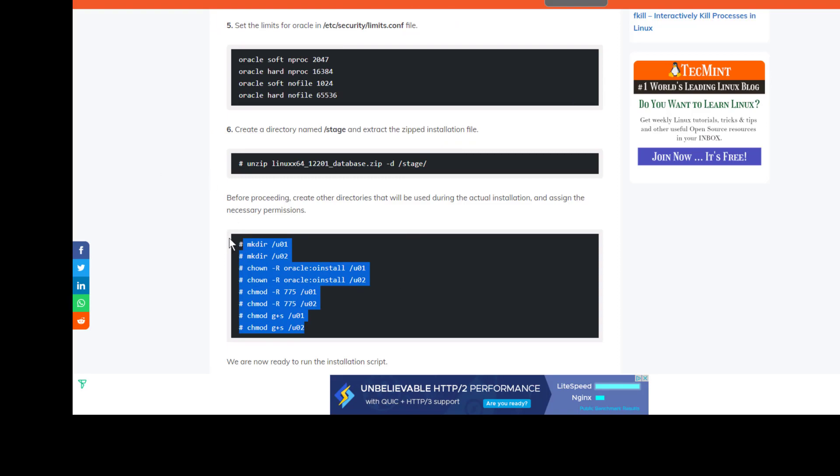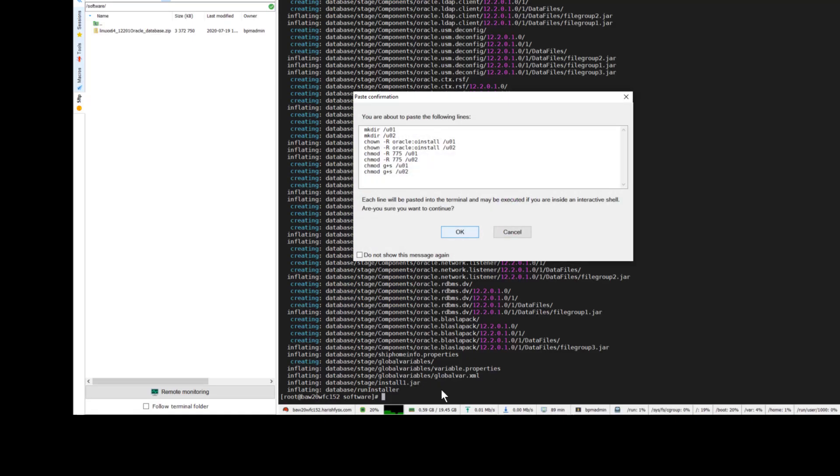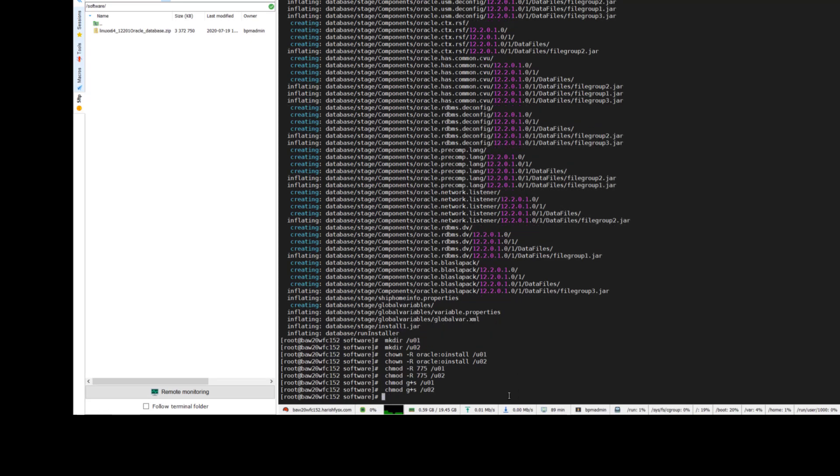After that, I am creating all these folders that are necessary for the Oracle installation. I am creating those folders and giving the right permissions to them.